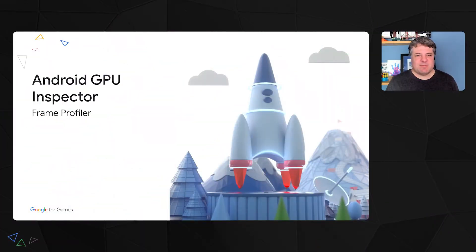Welcome to the Android GPU Inspector session. My name is Pascal and I'm a software engineer in Android games and graphics. Today, I'd like to introduce you to Android GPU Inspector's Frame Profiler. Android GPU Inspector, or AGI for short, is Android's graphics profiling tool we have been working on for the past few years.